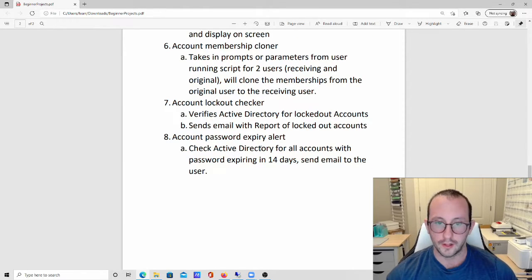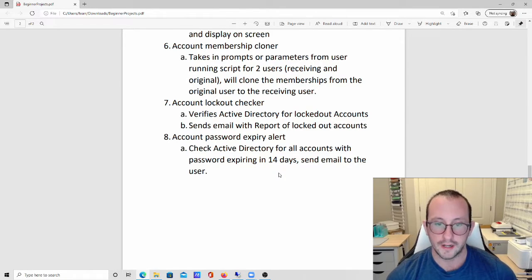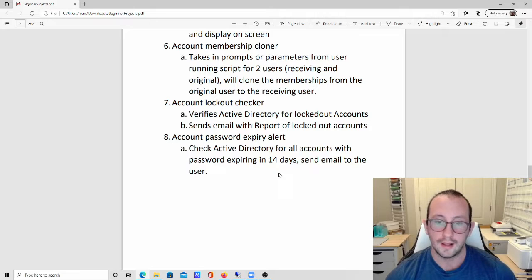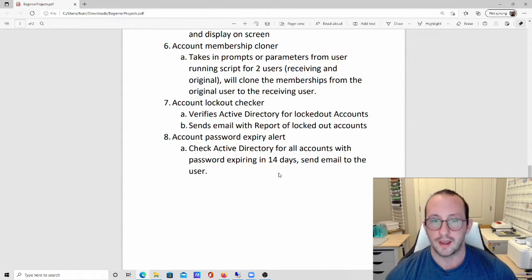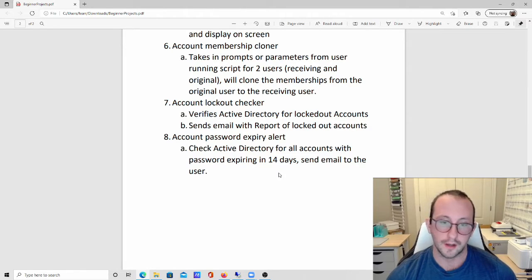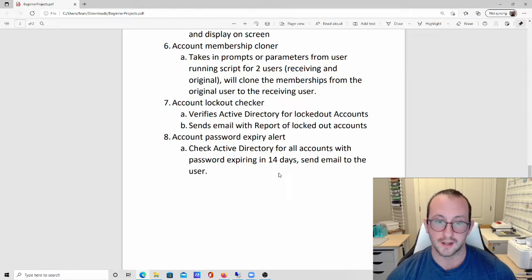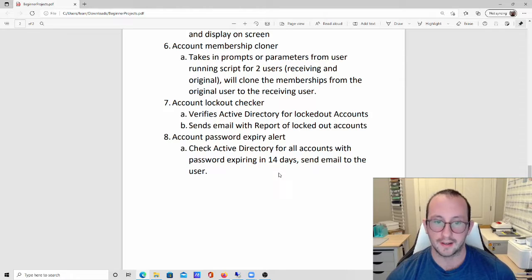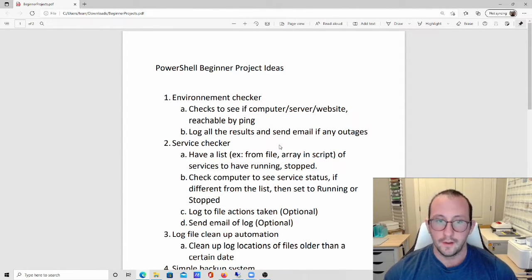The last one is an account password expiry alert. It checks Active Directory for all accounts whose passwords expire within a set number of days — say 14 days — and sends an email to that user saying 'your password expires in X days, please change it.' This is especially important for VPN environments where an expired password won't prompt you to reset — you'll just get an error saying your credentials are incorrect.